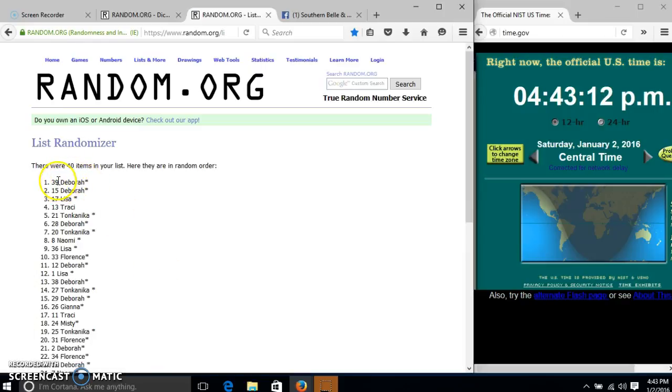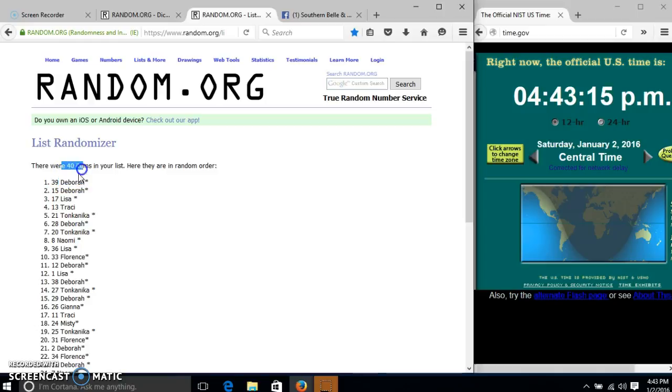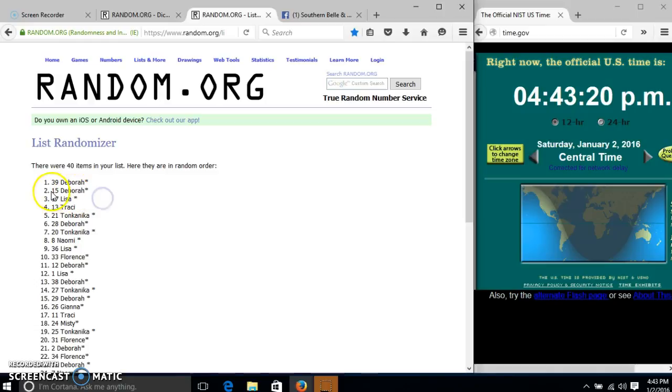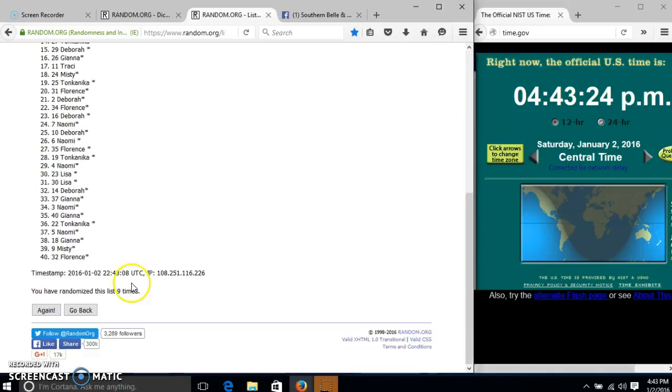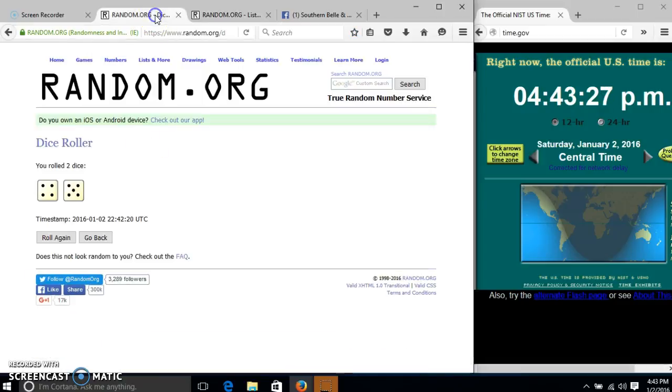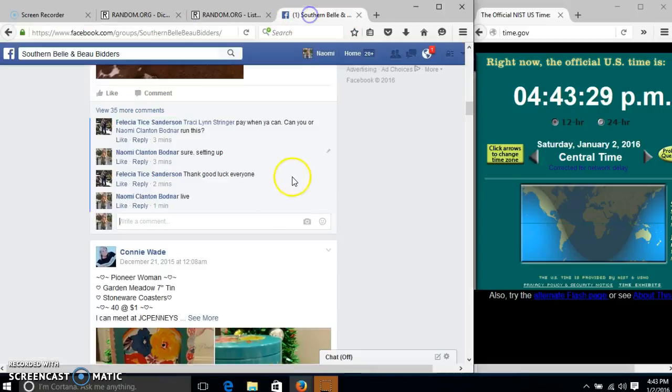Congratulations, Deborah. You have won both beanies. We have 40 items in our list. We have Deborah with slot 39 landing on number one, and Deborah with slot 15 landing on number two. Congratulations. We have randomized nine times. Our dice was nine. So we are done.